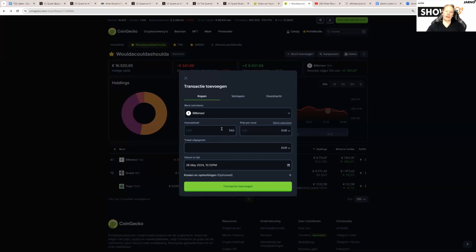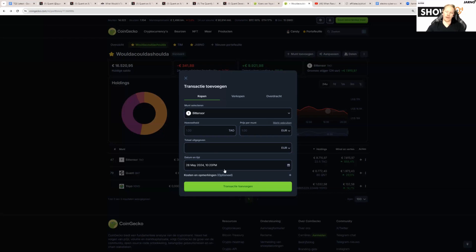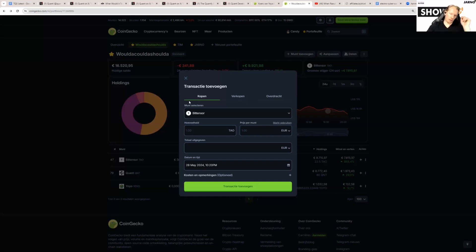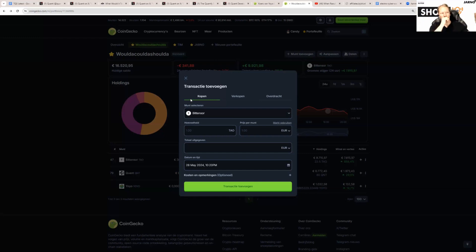You can then add the amount of TAU you want to buy, price per coin, total spent, and on what day. So what you want to do first if you want to go back in time—time travel—and maintain the Woulda Coulda Shoulda portfolio, is add your QNT first.